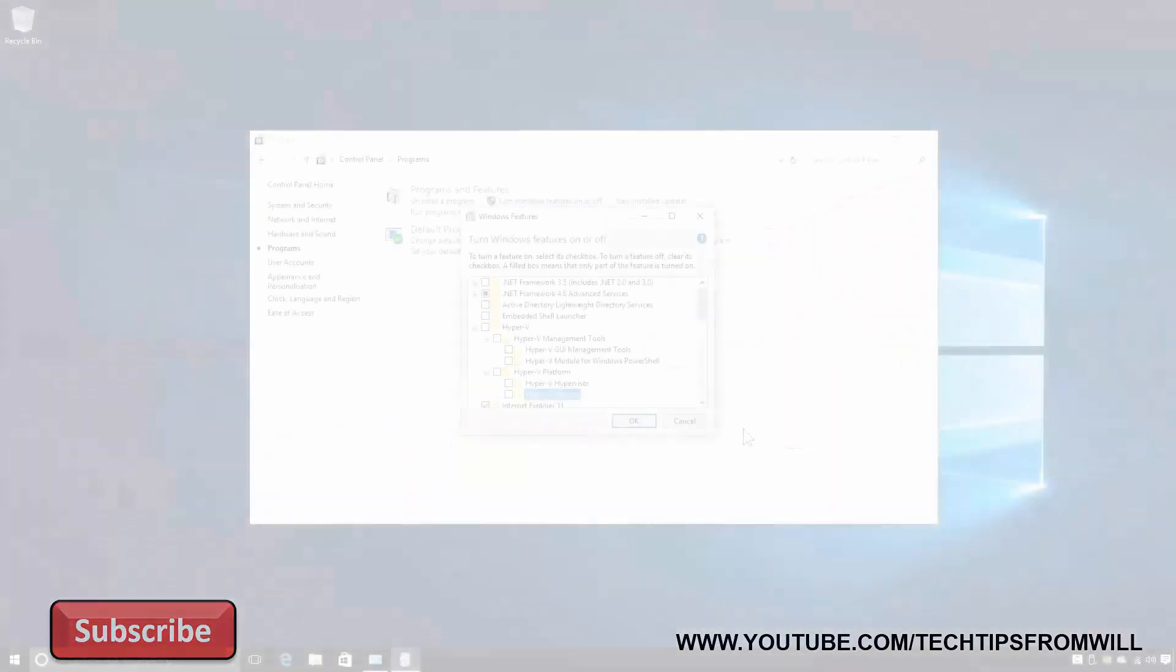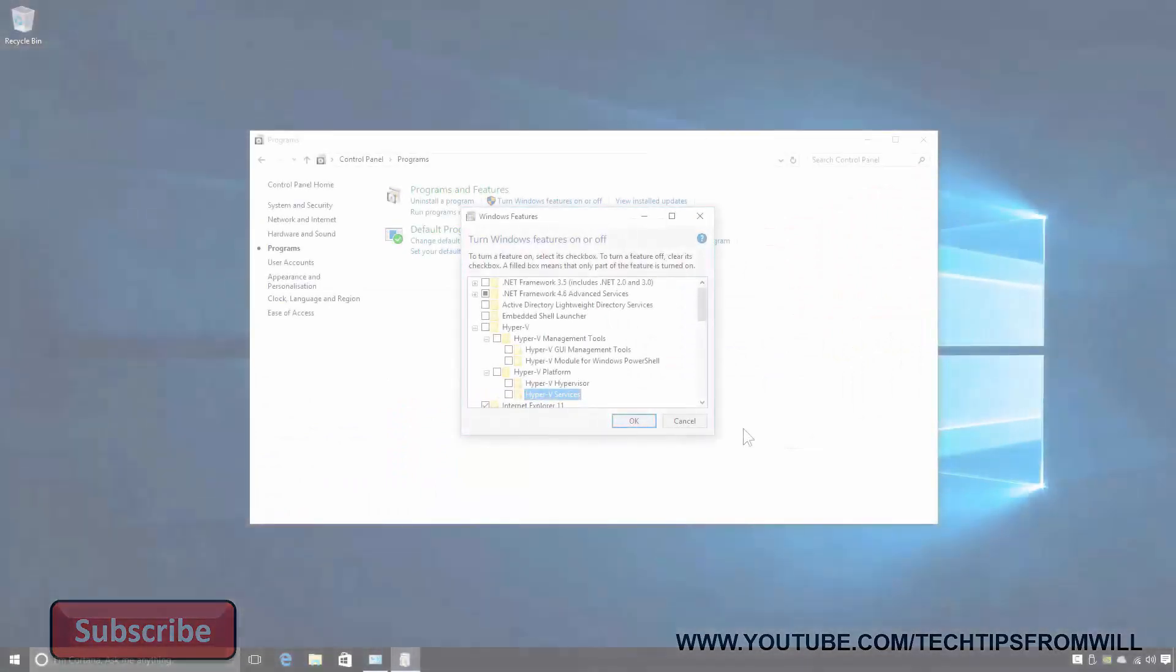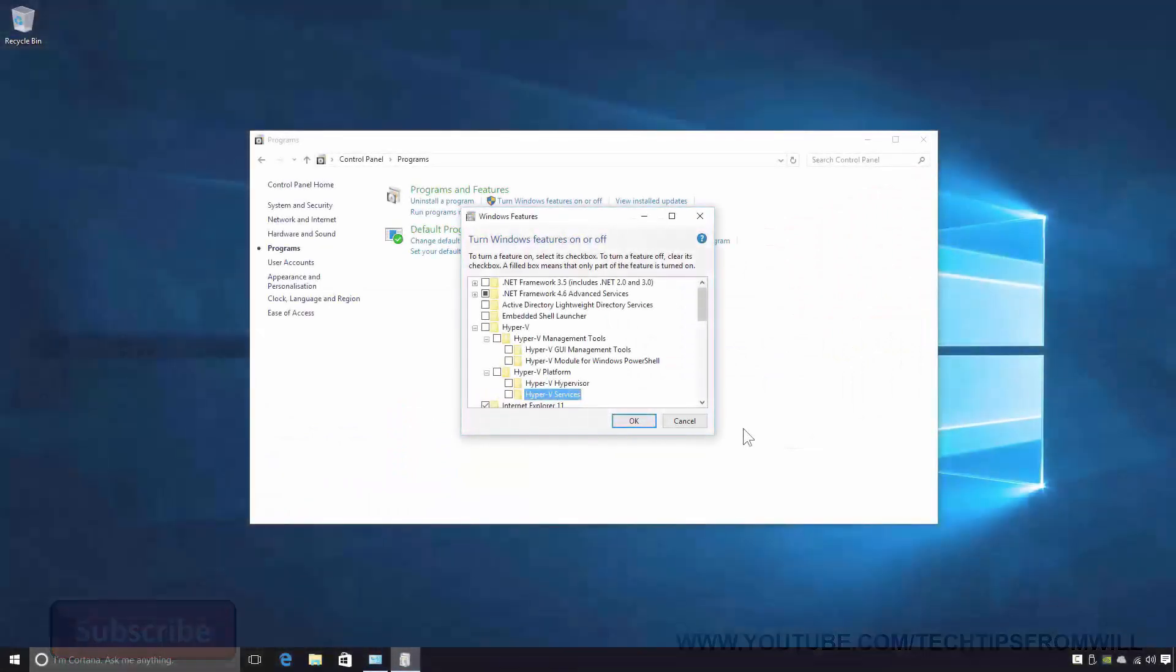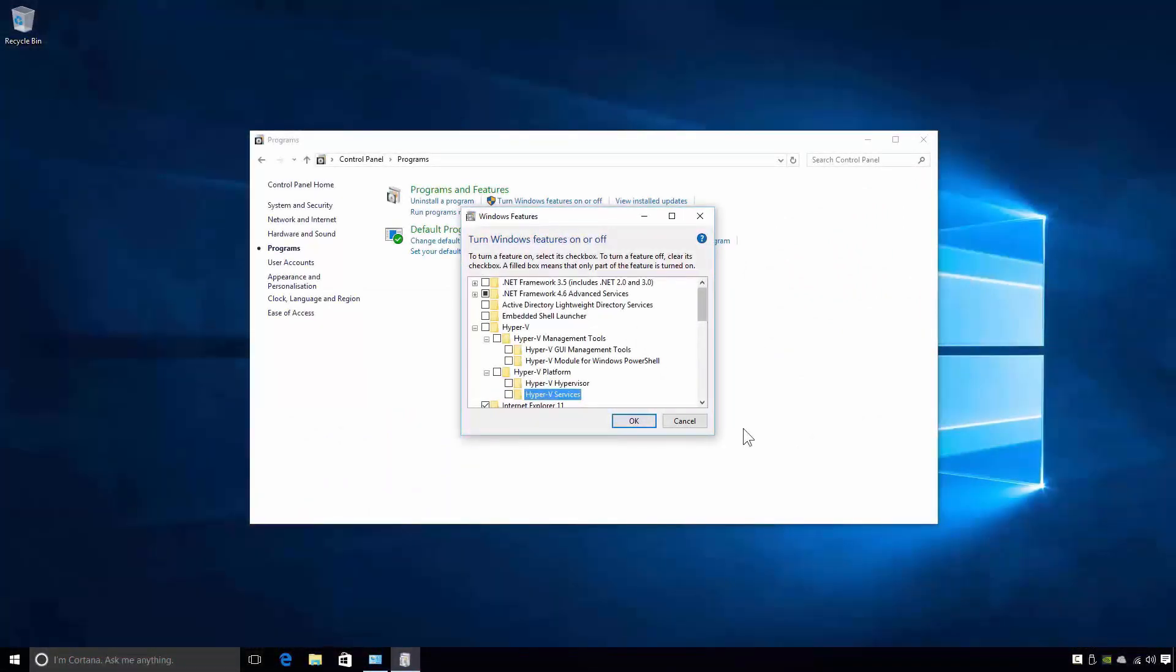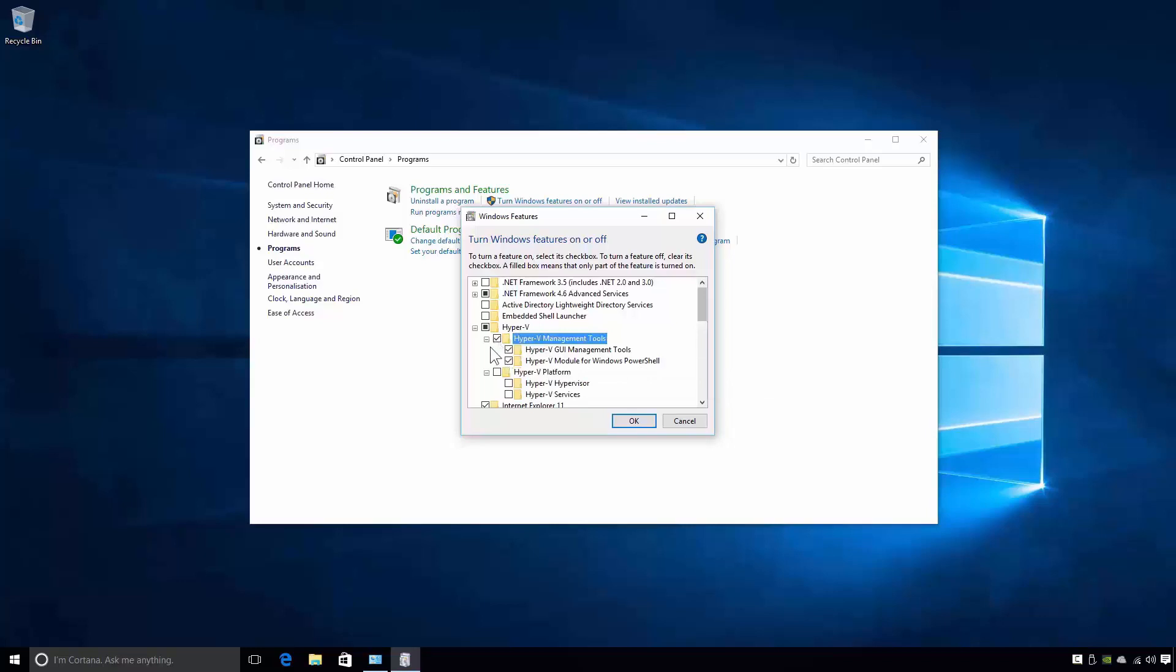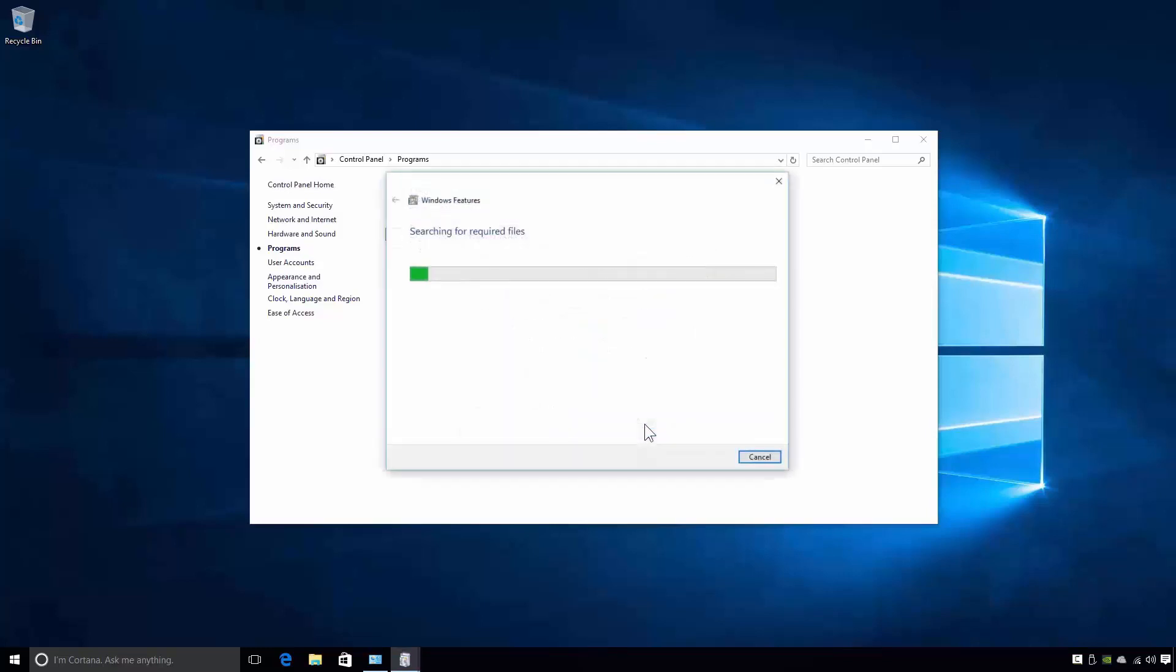Later on in the course, I'll show you how Hyper-V Virtual Machines can be managed from a remote computer. For now though, I'll keep things simple. From the list of features, I was selected to install both the Hyper-V Management Tools and the Hyper-V Platform on this computer. When you're ready to continue, just click OK.